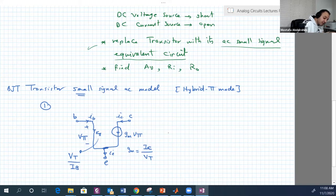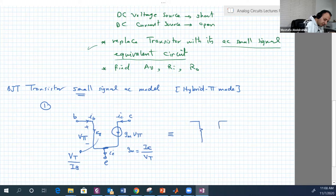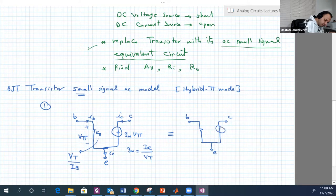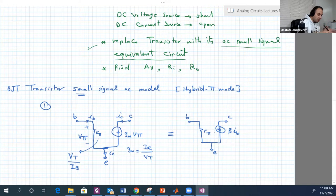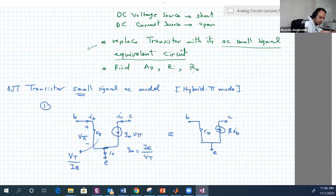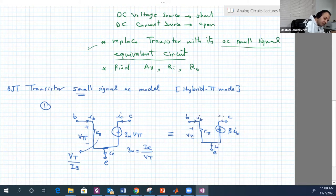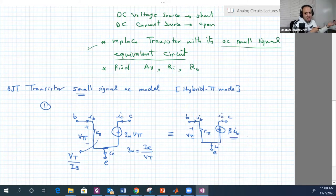There is another version of the hybrid-π model: instead of GM·V-Bπ as the dependent current source, you use β·IB. They are exactly equivalent — using either one will give you the same results for AV, RI, or RO.